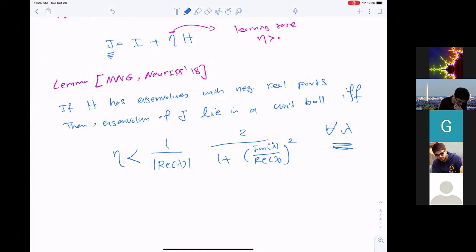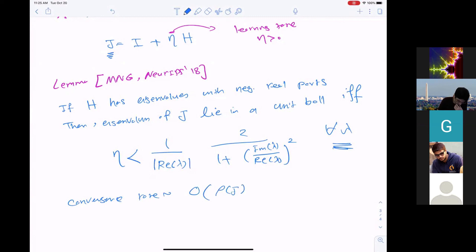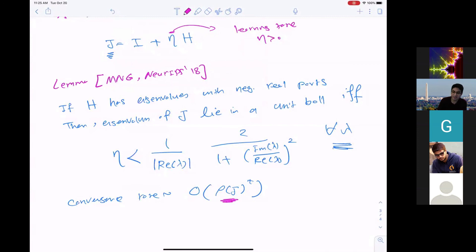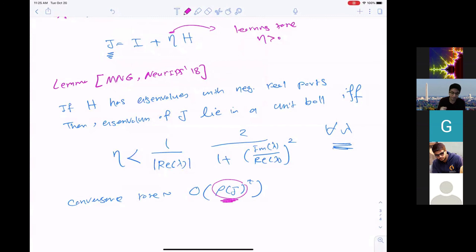The convergence rate of simultaneous GDA to θ* is proportional to the spectral radius — a geometric rate. If the spectral radius is very close to one, convergence is very slow. We want the spectral radius to be significantly smaller than one, say 1/2, in which case the convergence rate would be like (1/2)^t, requiring very few steps to achieve small error.